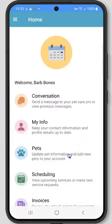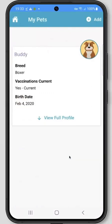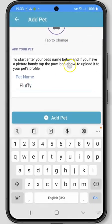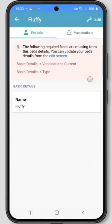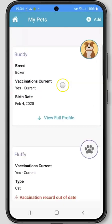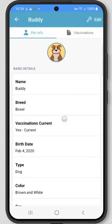Next up is the Pets section. From here you can review all of the information your pet care company has on file for your pets. If you need to add a pet to your profile, click the Add button in the upper right hand corner of the screen. If you are missing any required information about your new pet, you will be prompted at the top of the screen to fill out that information. Click the Edit Screen link to be taken to where you need to fill out those required fields. To expand each pet's profile to view or edit information, click View Full Profile with the arrow pointing down. If you need to make an edit, click the Edit button in the upper right hand corner.